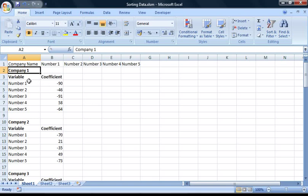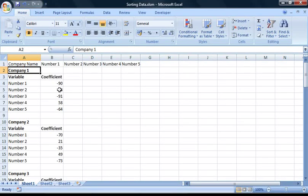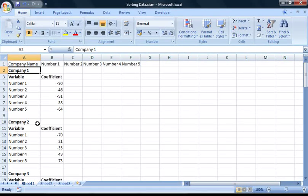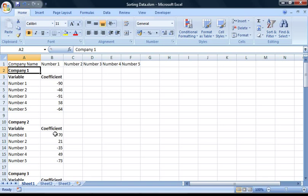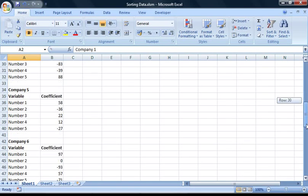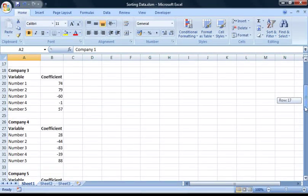So here we have company 1 and all the data related to company 1 here. And here's company 2 and the same set of data, but this time related to company 2. And so on for all 10 companies.